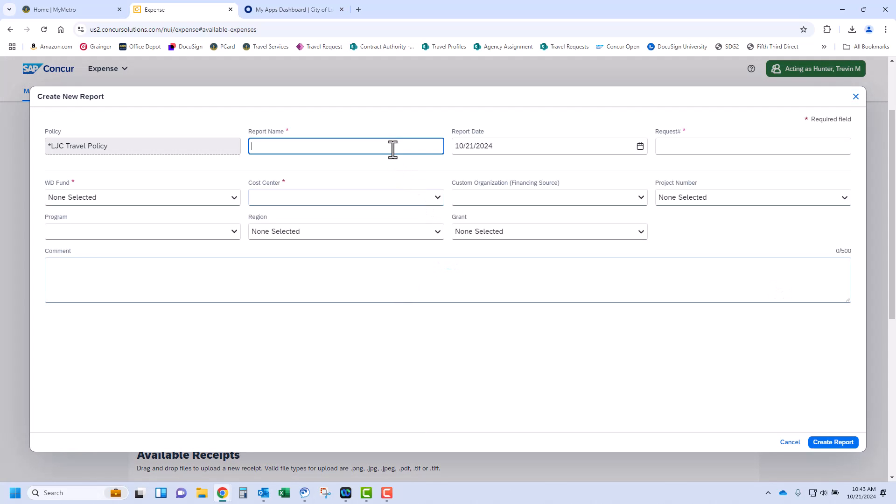A report name is required. This is free text so you may enter the trip information. An example of this is entering 2024 RAVE Emergency Management. Also required is the request number. The number is the approved request number for this trip. Your email notification includes this request number and it's also available in the travel apps under trips.